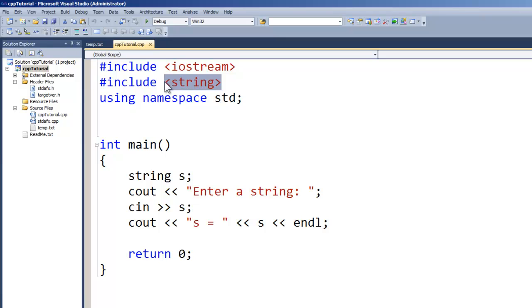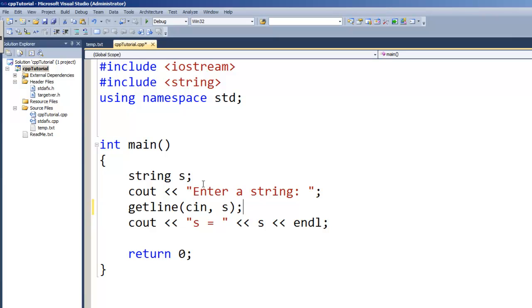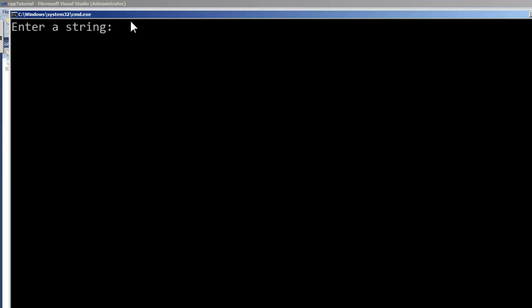So what we're going to do now is replace the cin command with a function that's part of the string library. We use that string include for the string library last time. We're going to replace the cin command with the getline command. The syntax is getline, then you have your input device or input stream — in our case it's cin, the standard console input stream — and then the variable. We stuck with S for string, just as last time.